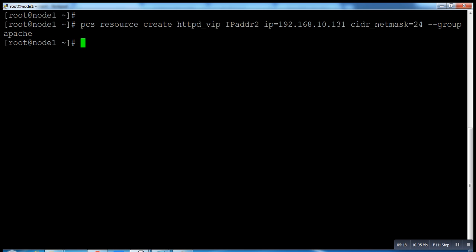Done successfully. Then create an Apache resource which will monitor the status of Apache server and move the resource to another node in case of any failure. We've done this, now we're using the configuration file.